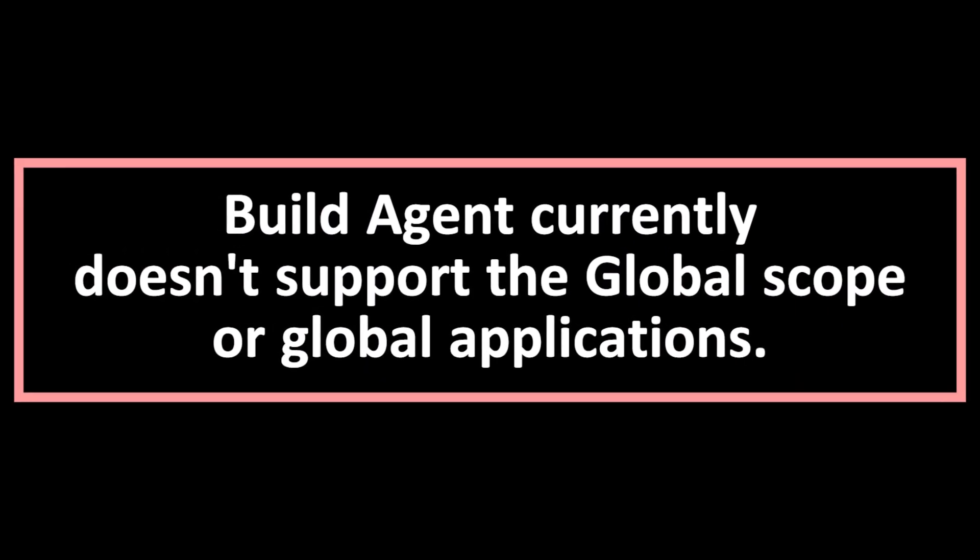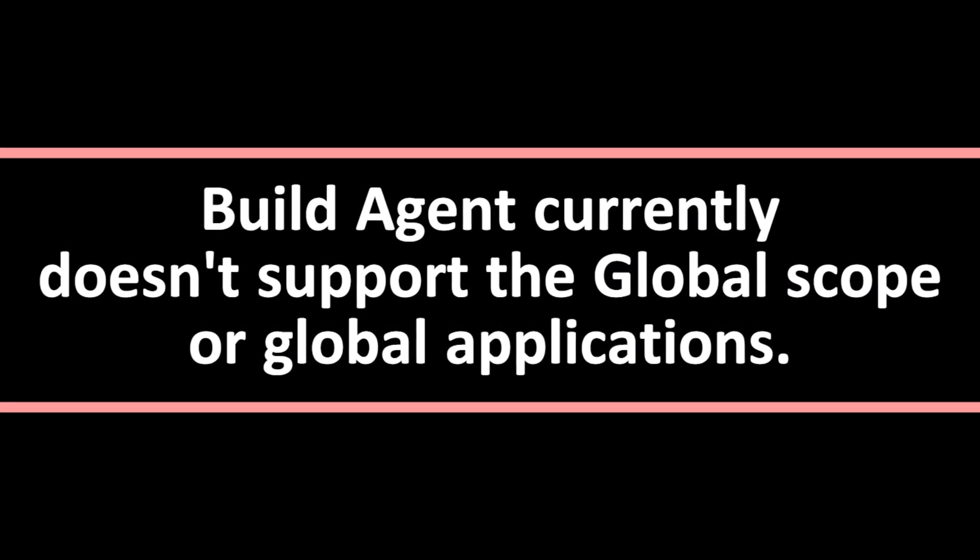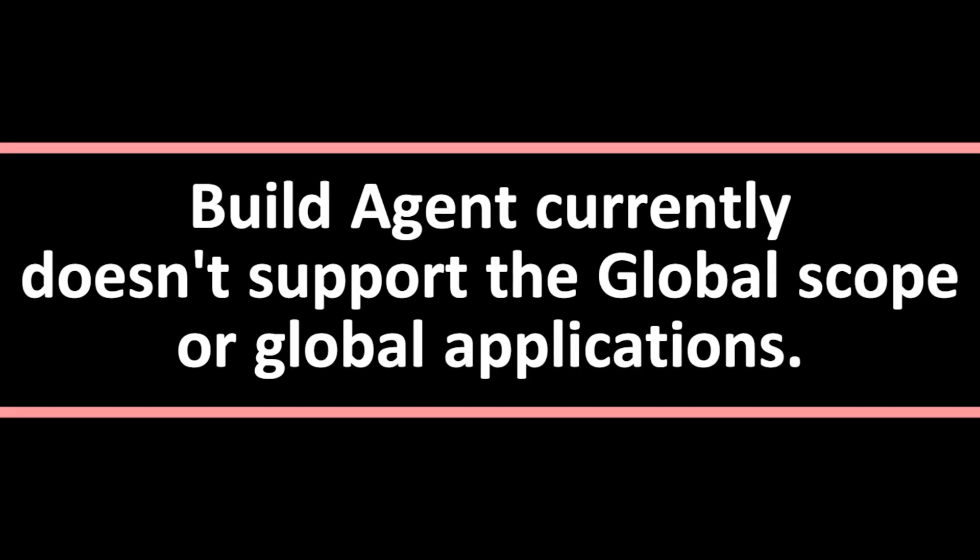Currently it supports only scoped applications, so we cannot create global applications or update existing global applications.